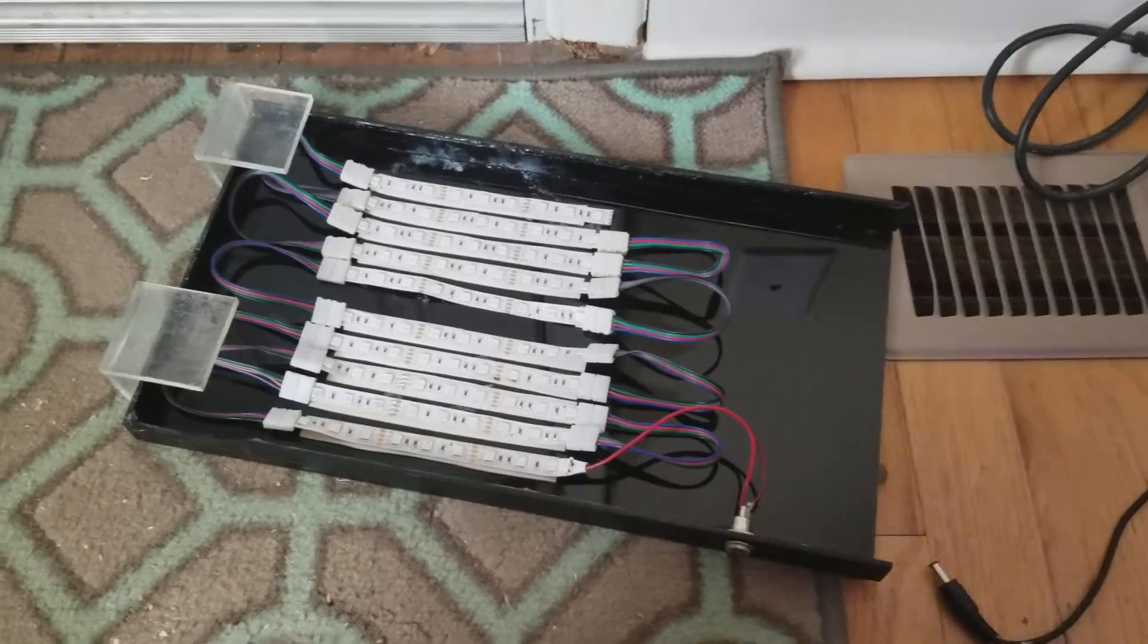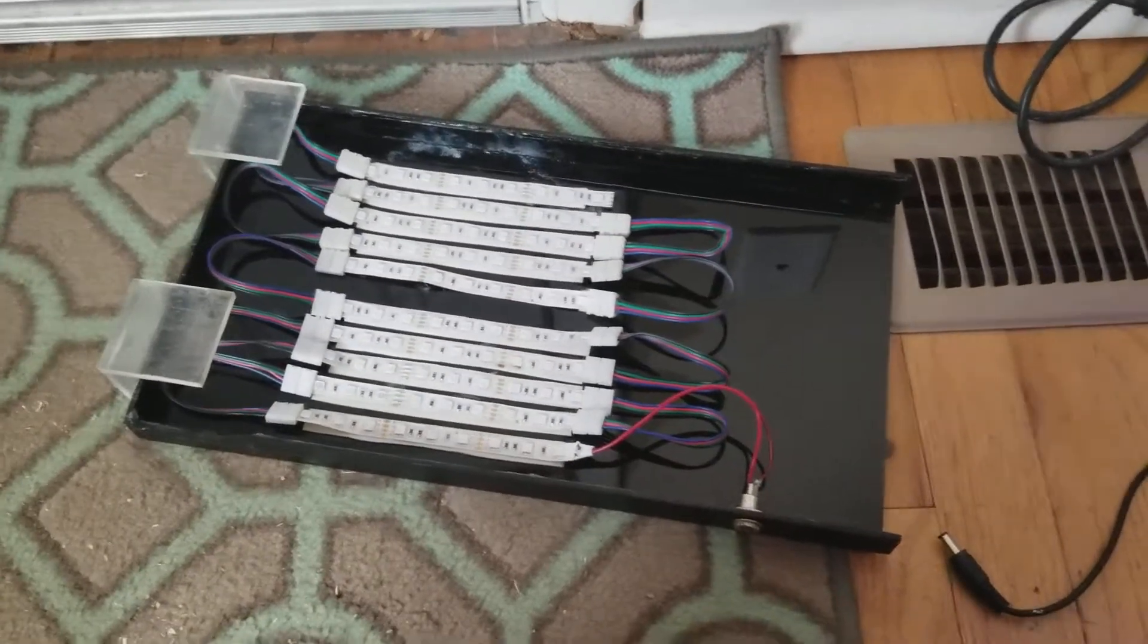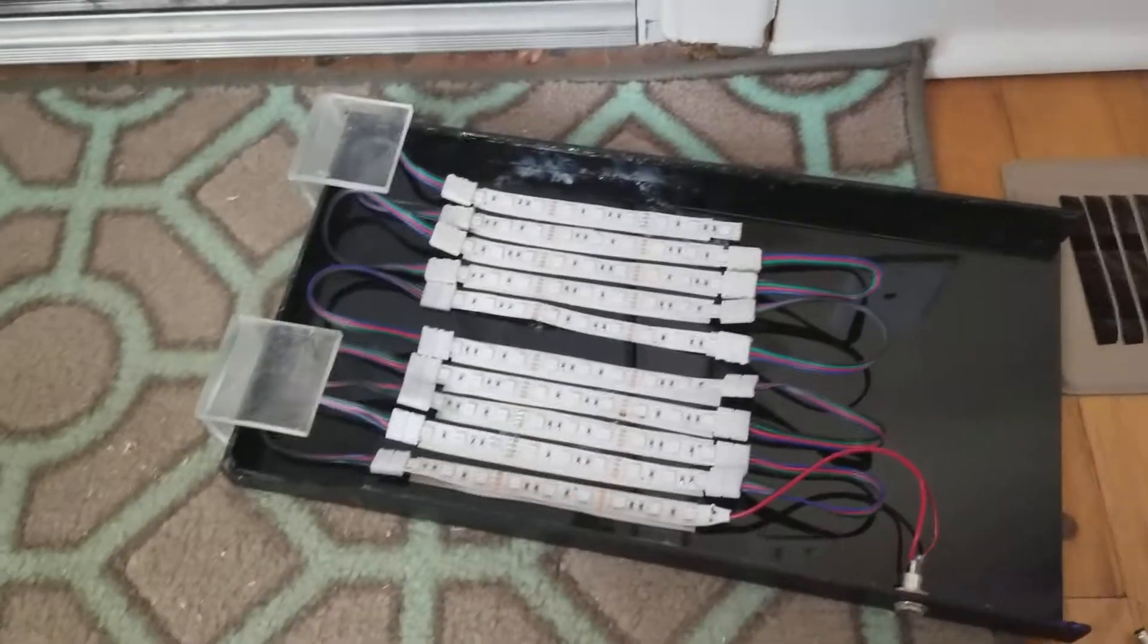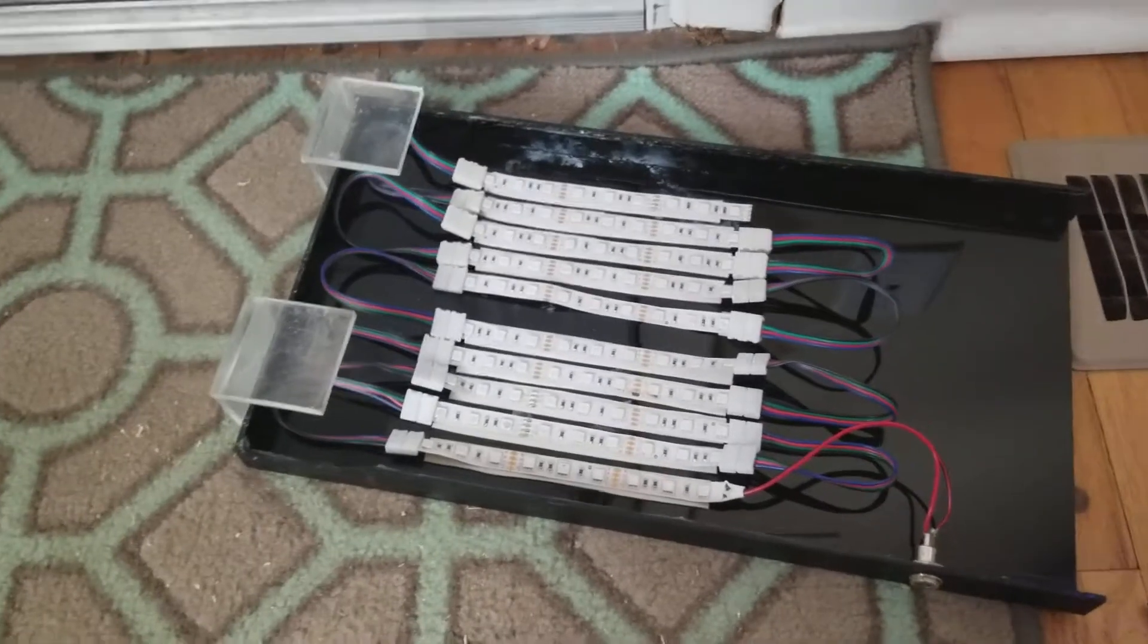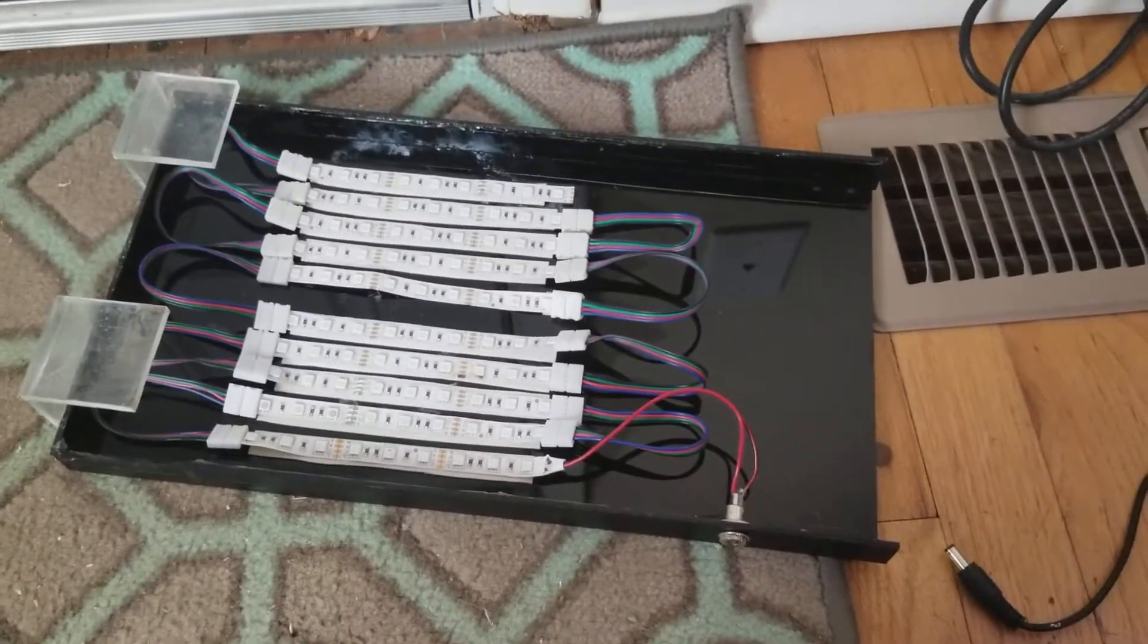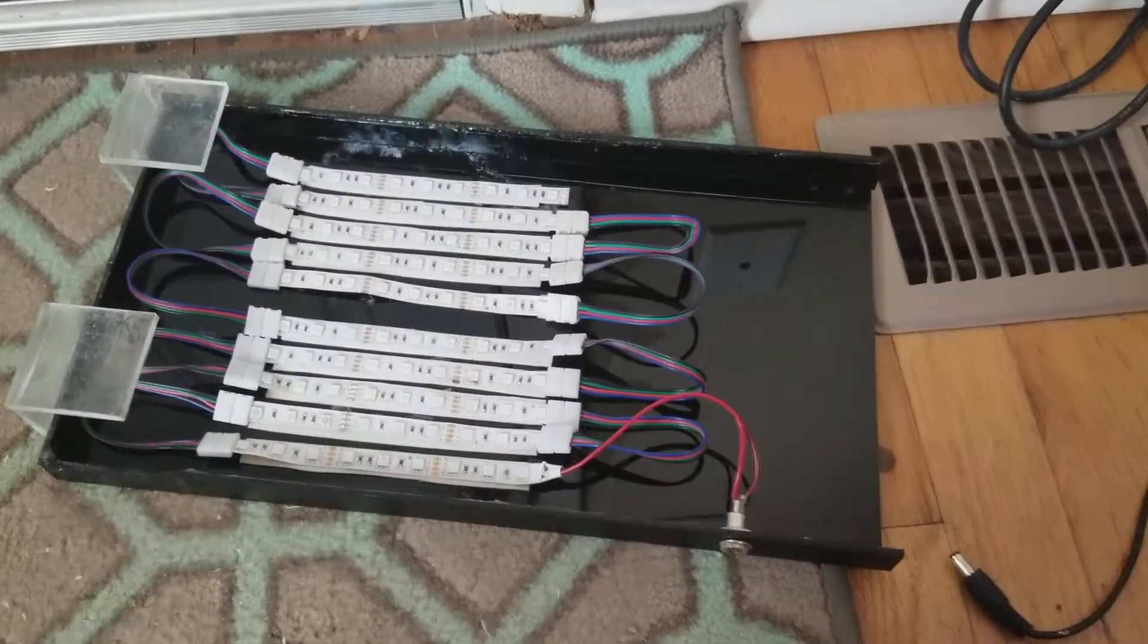Okay, so you wanted to know what I was using for a light to shine on the algae turf scrubber on the back of my 29 gallon bio cube.